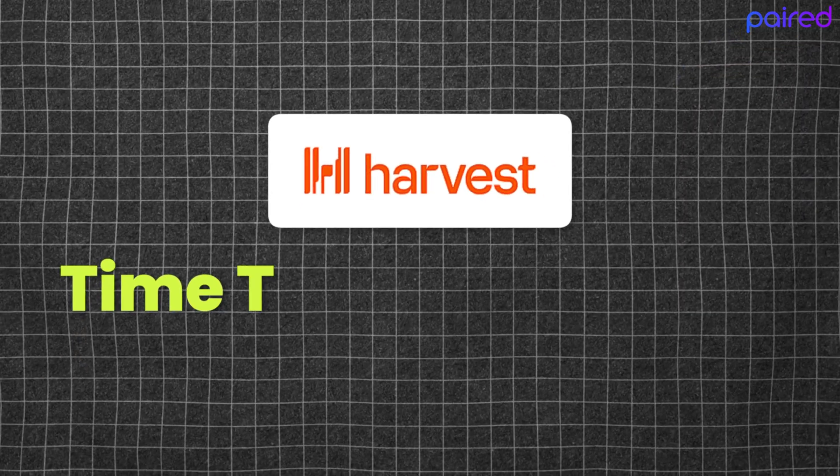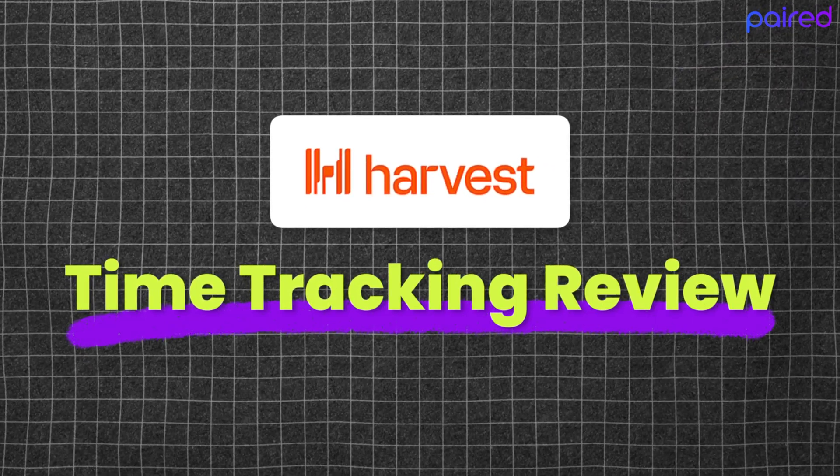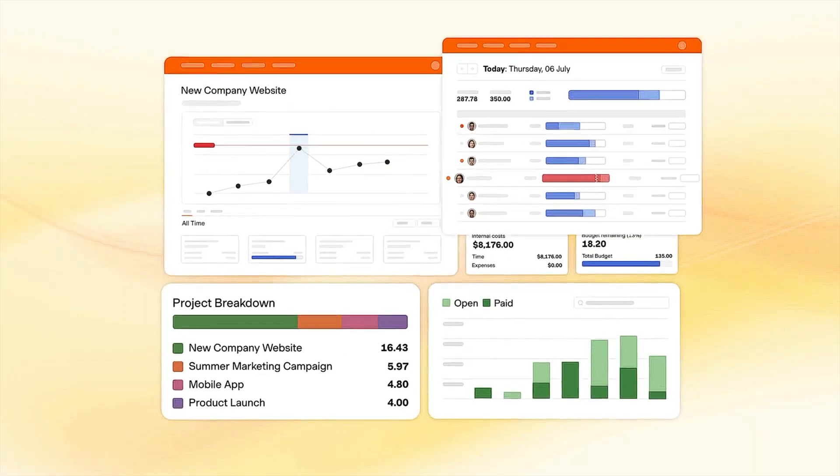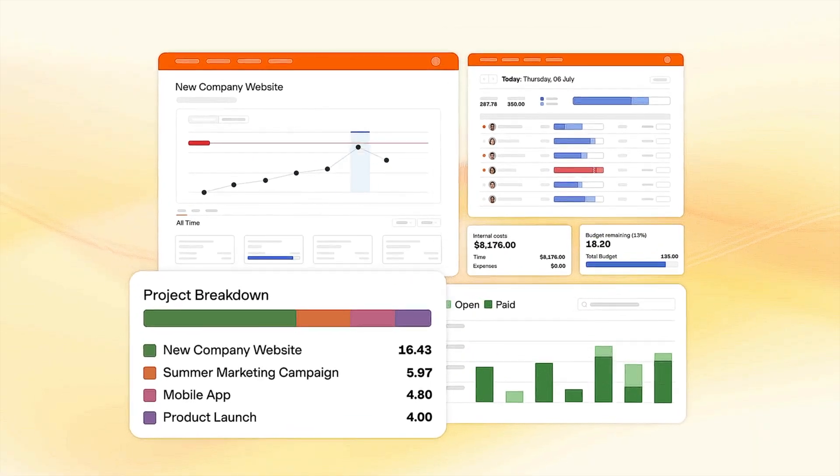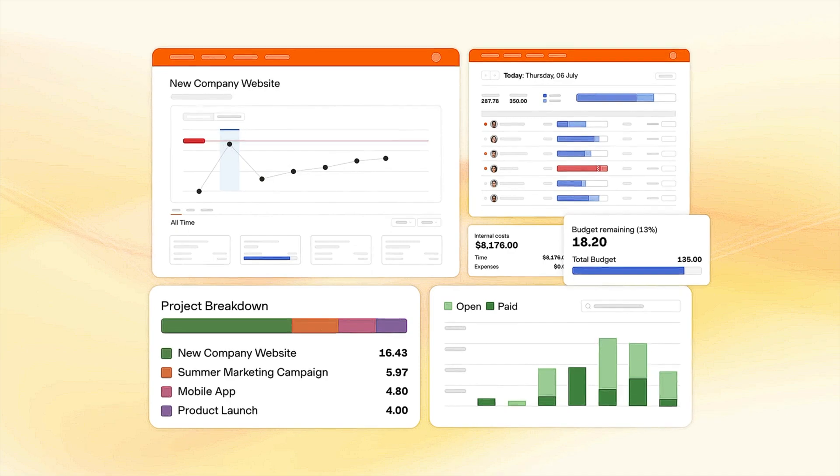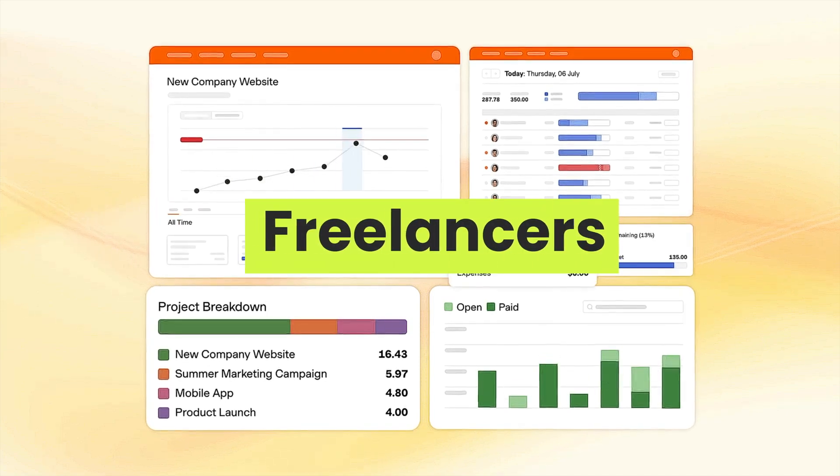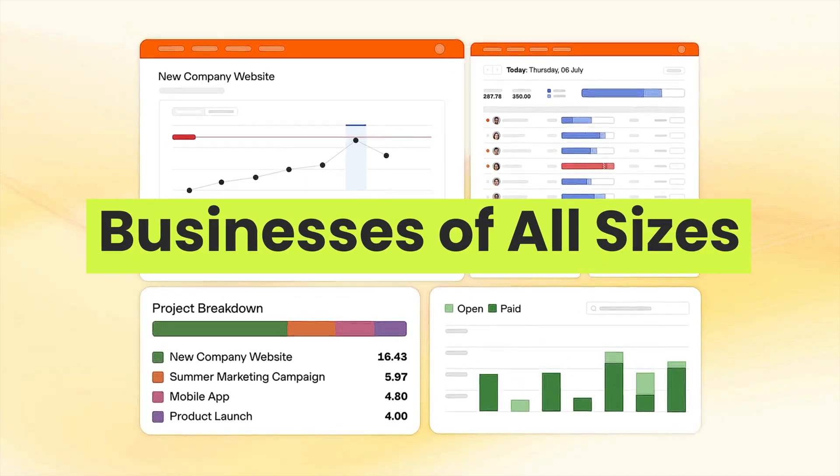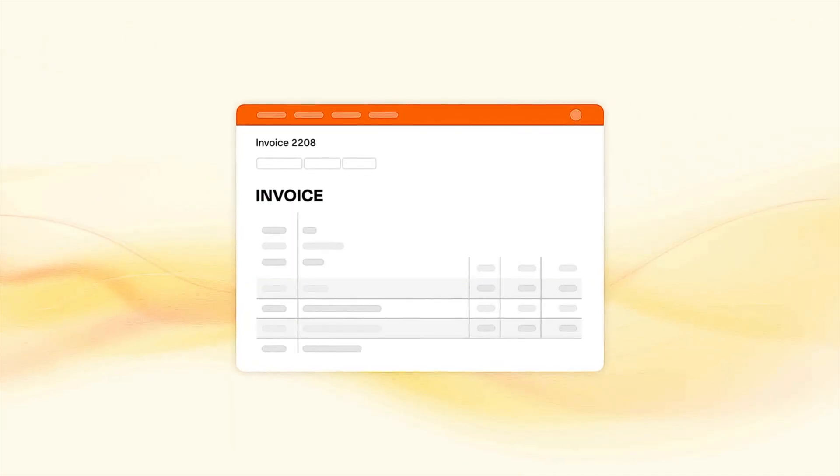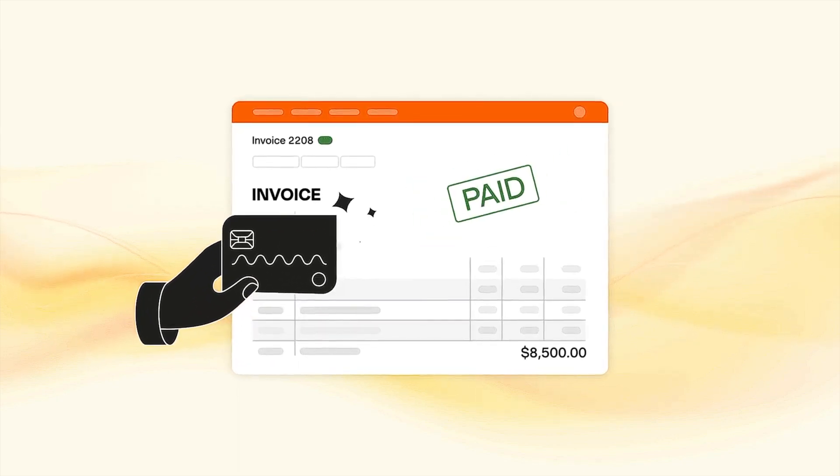And that's where a tool like Harvest comes in. Harvest is a powerful time tracking and invoicing tool that helps you manage your time, track expenses, and even bill clients all in one place. It's widely used by freelancers, consultants, and businesses of all sizes to keep projects on track and ensure that every minute is accounted for.